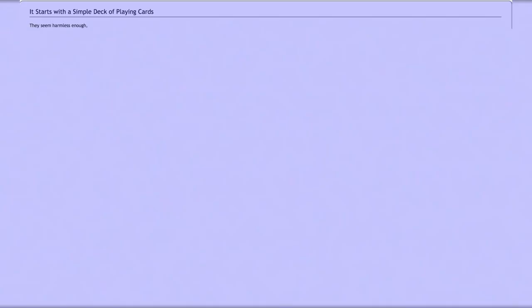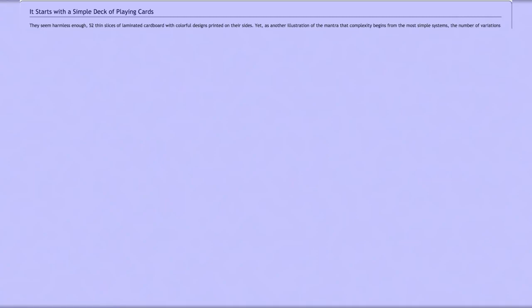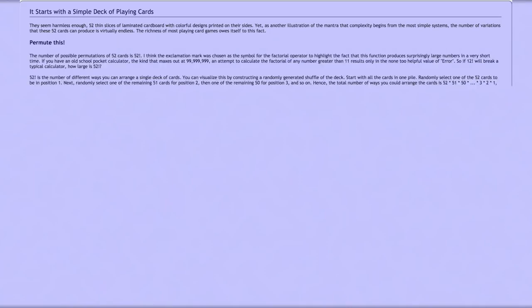It starts with a simple deck of playing cards. They seem harmless enough: 52 thin slices of laminated cardboard with colorful designs printed on their sides. Yet as another illustration of the mantra that complexity begins from the most simple systems, the number of variations that these 52 cards can produce is virtually endless. The richness of most playing card games owes itself to this fact. The total number of ways you can arrange the cards in a deck is 52 times 51 times 50, all the way down to zero, or 52 factorial.